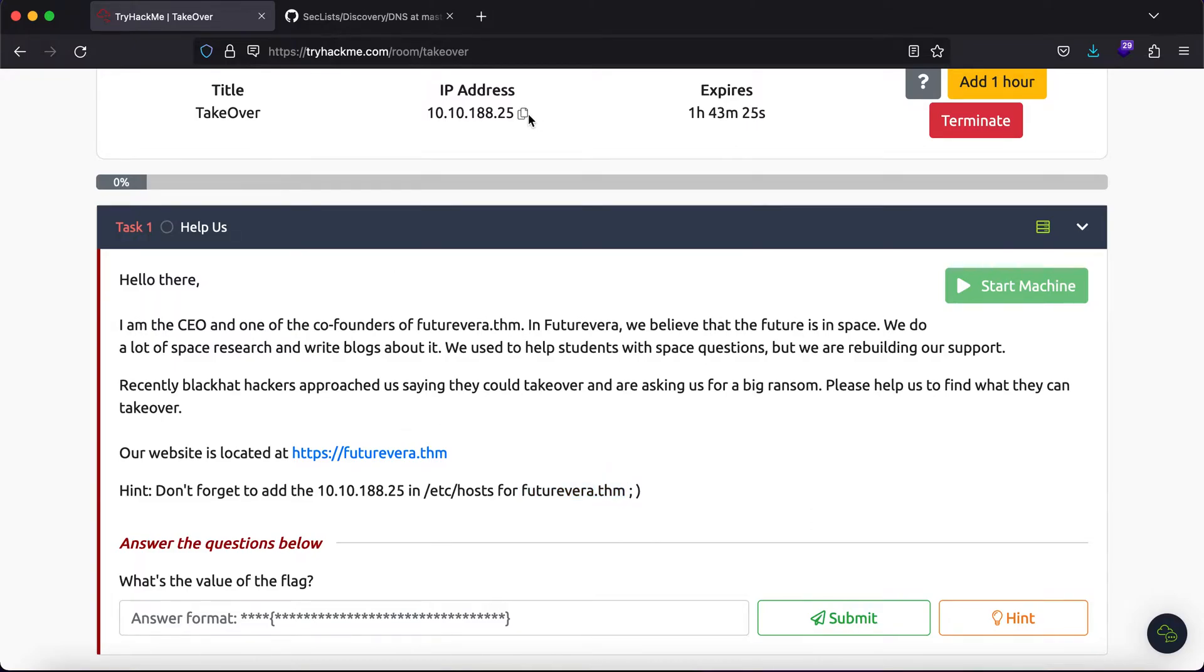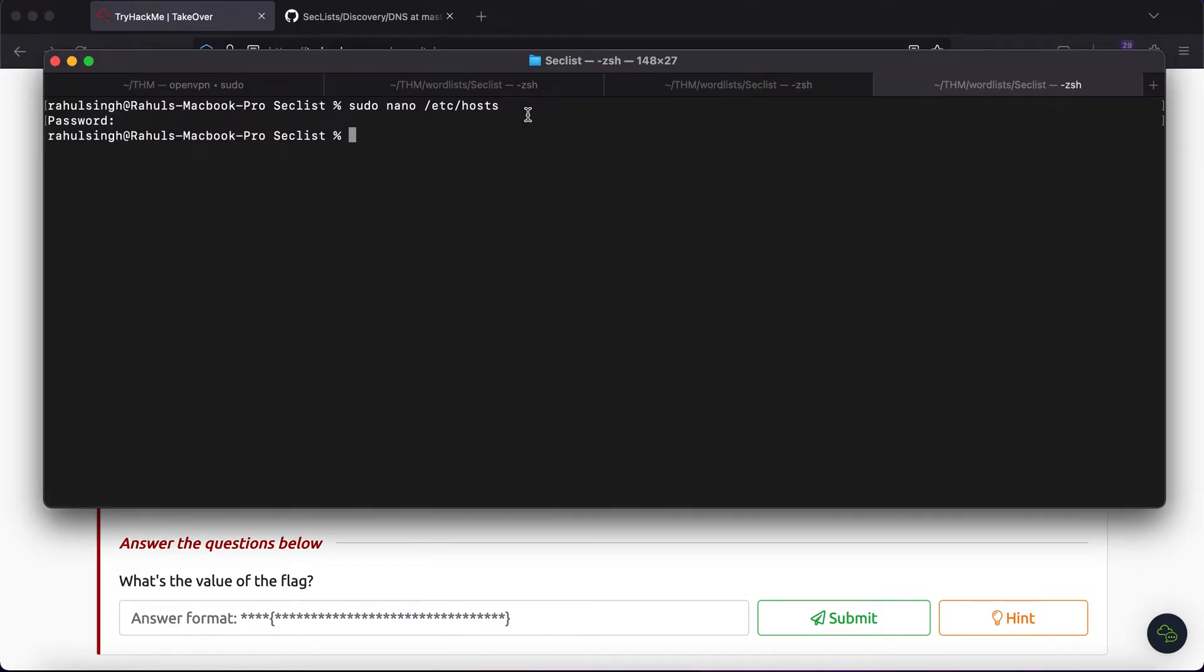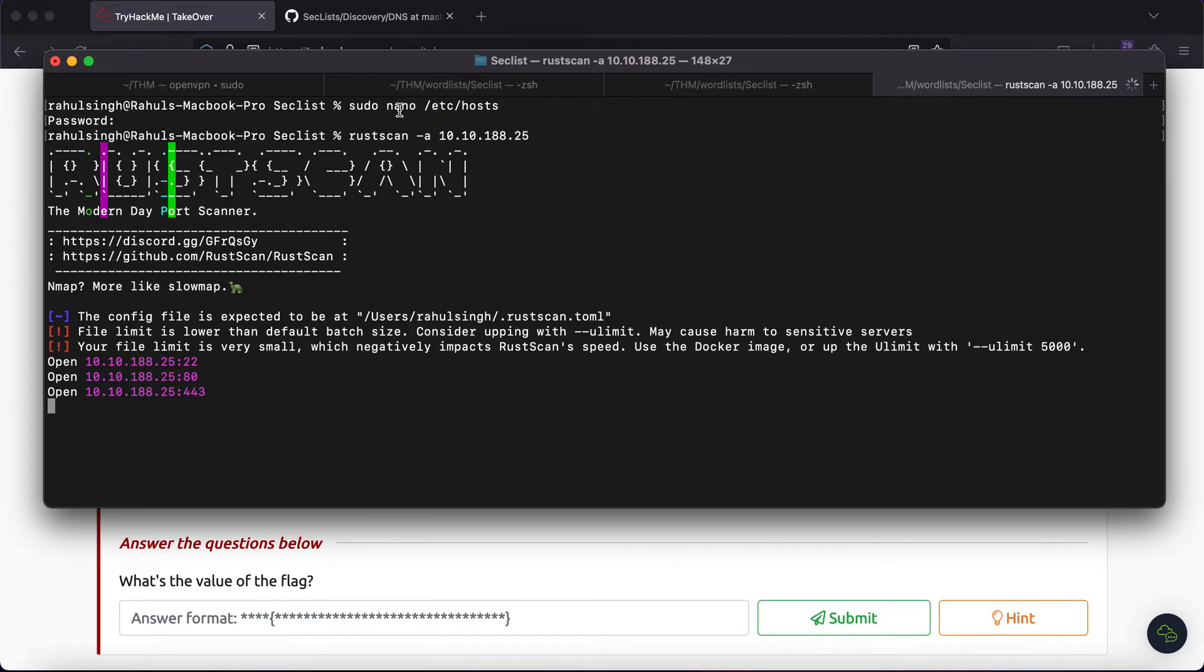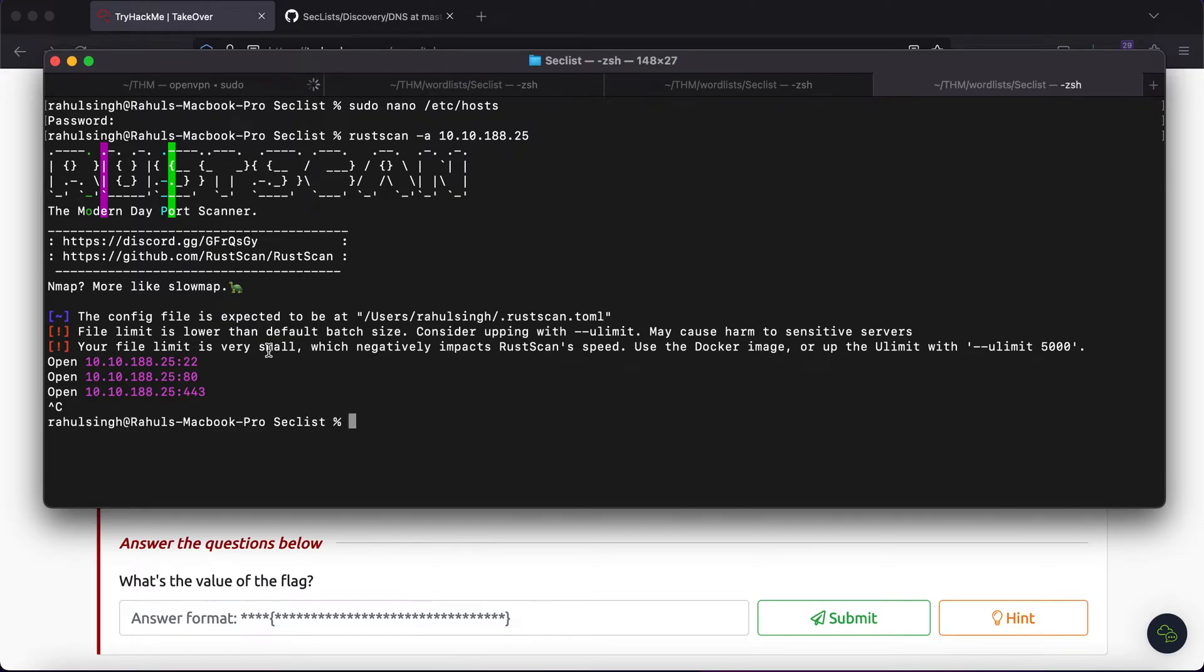First of all, let's just begin with a rustscan, because there might be multiple web services running. Now we can see that we have three ports open. The first is 22, second is 80 and 443.